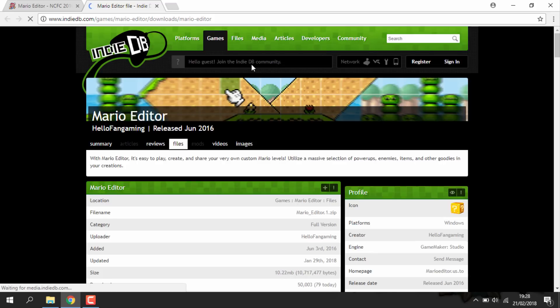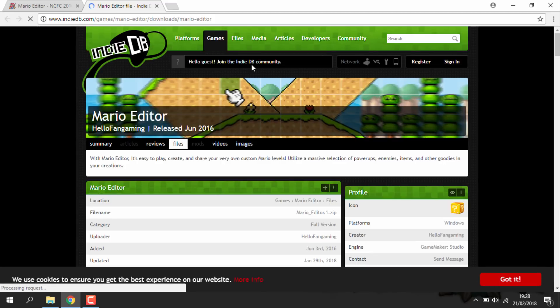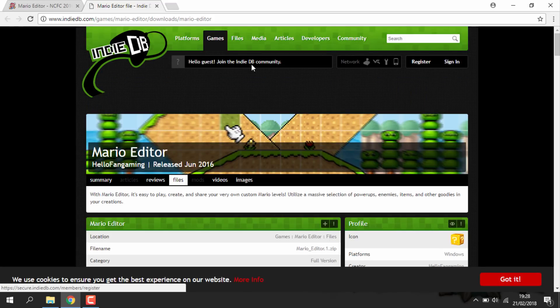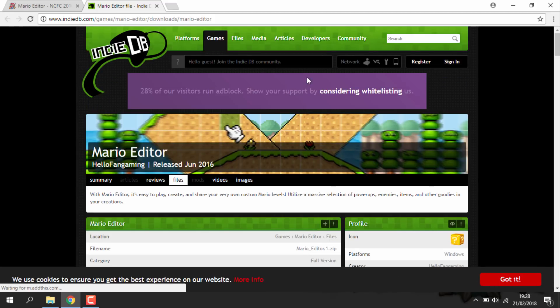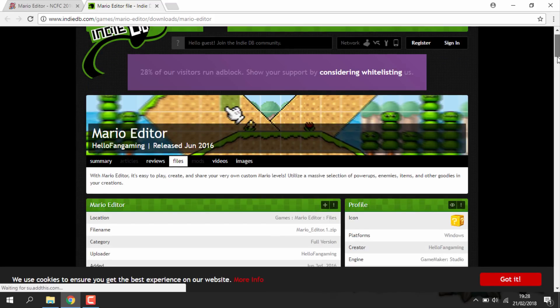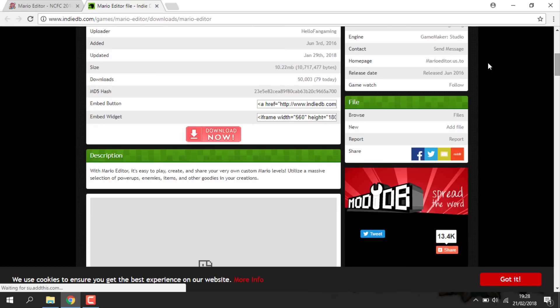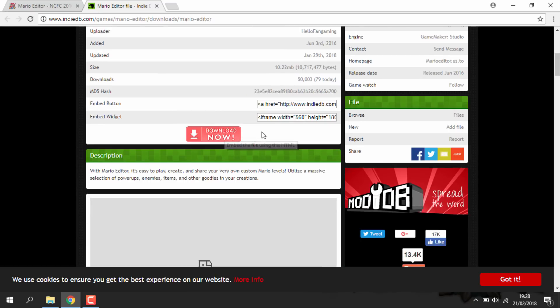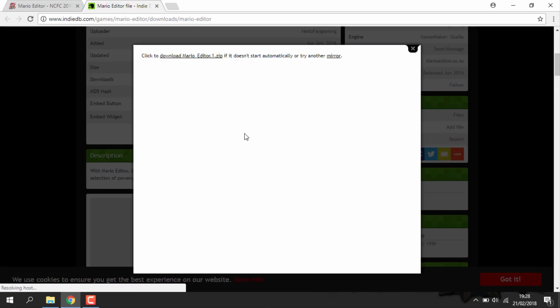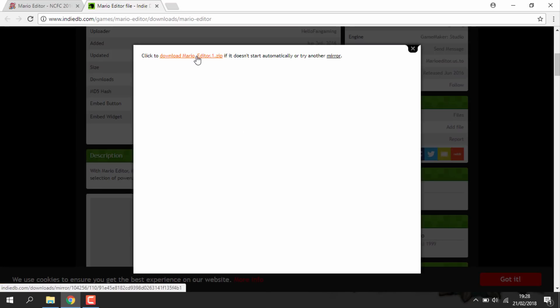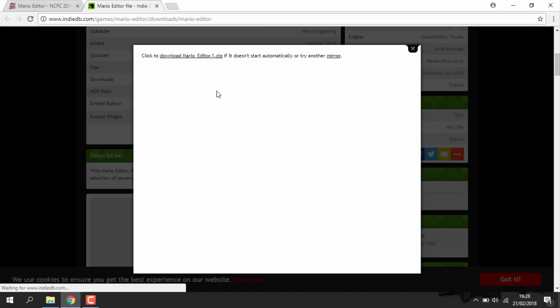Anyway, so all the links are in the description. Once you click this link it'll bring you to this Indie DB page, and you just want to scroll down and just hit the download button. It's going to download a zip file with all the install files in and the exe file. If it doesn't download just click this option up here like me.